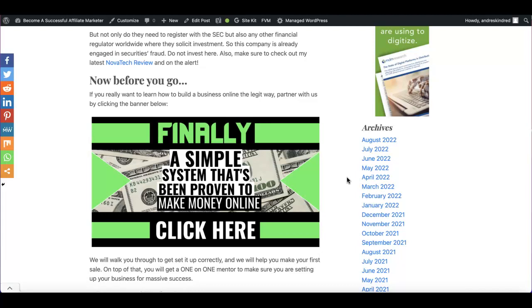You're not recruiting any person or anything. All you're doing is you're recommending a product that they're already looking for. And then that company will compensate you. They'll give you a commission.